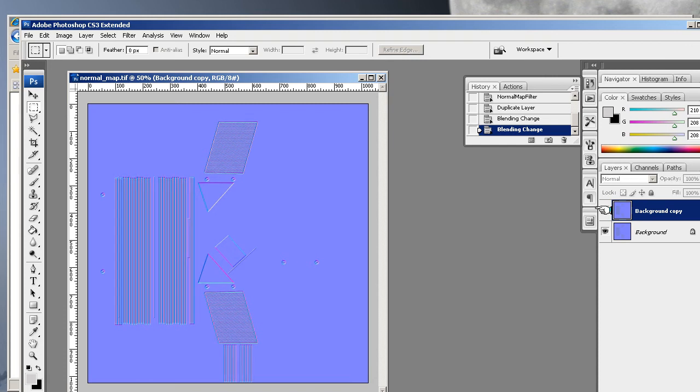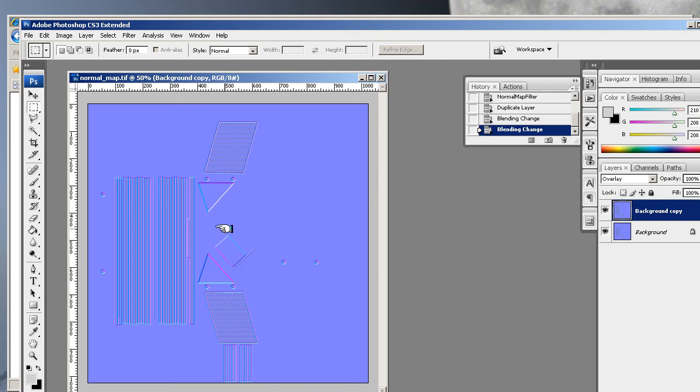So you can increase the density very easily. Also, you can see where things are getting pushed out or things are getting pushed in by looking straight at the normal map, so it gives you a lot more control.